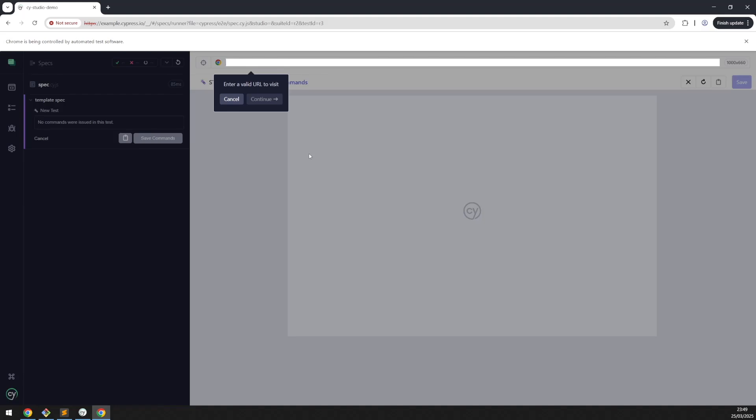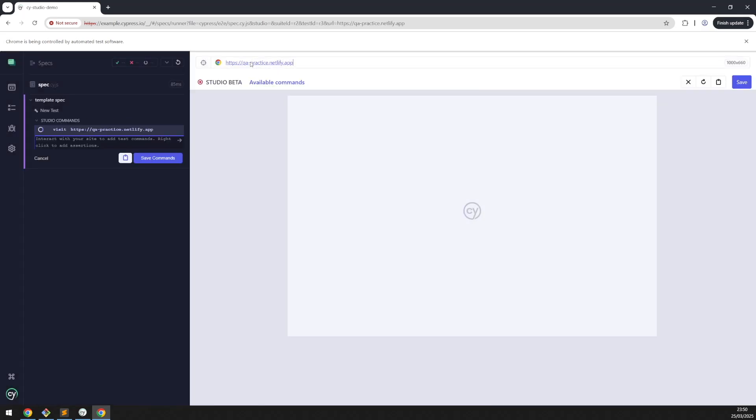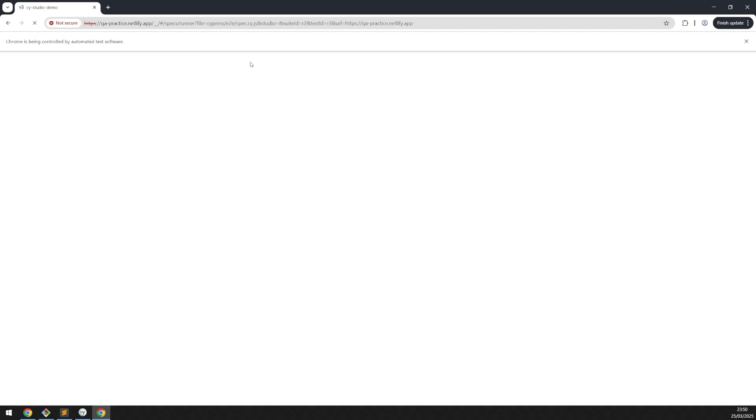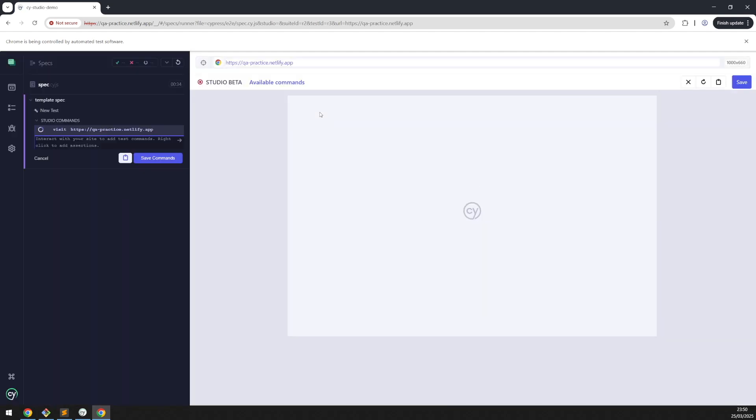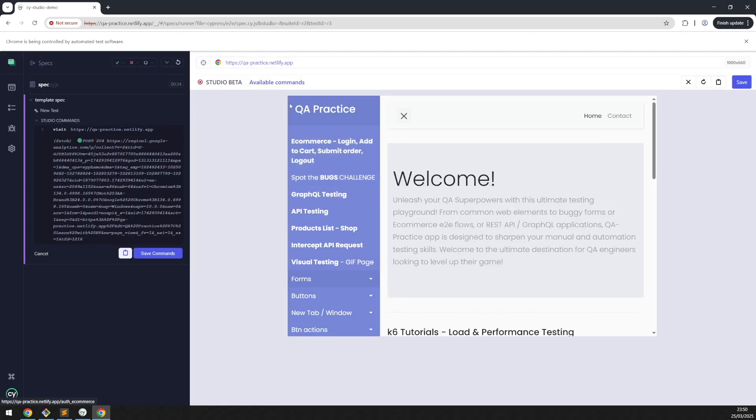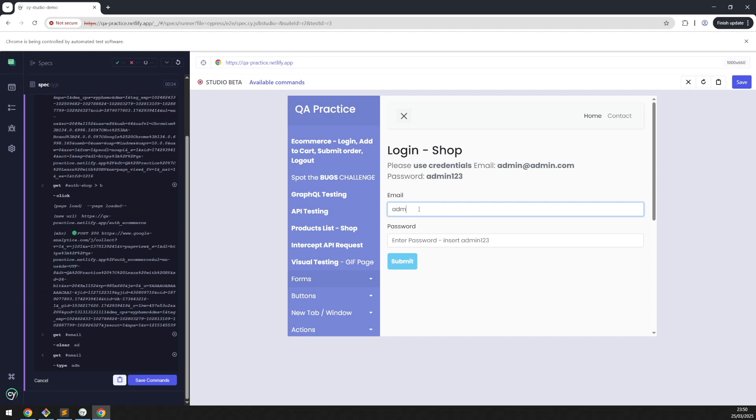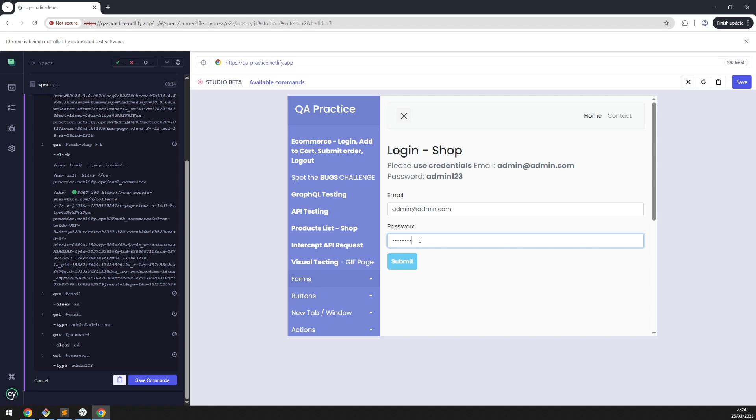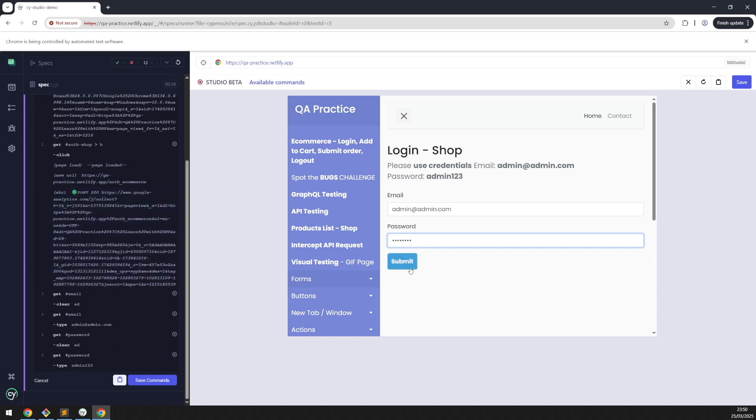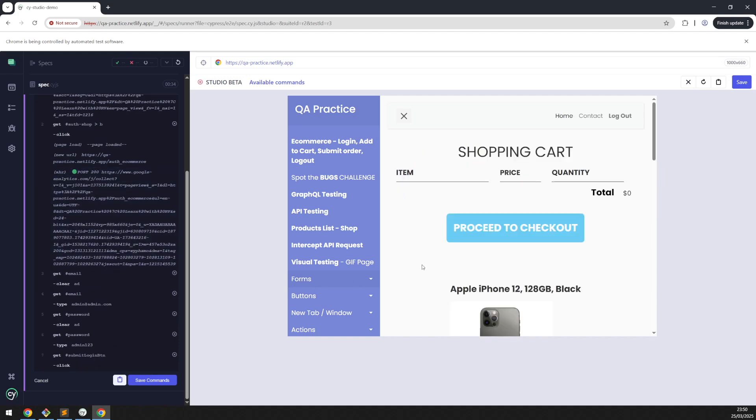As you can see, now Cypress will watch our actions that we are going to do in this browser and generate the test code for us. For example, let's use a practice application and perform a login and logout action. Go to demo application, click this link, and perform the login process using valid credentials. As you can see, Cypress records each and every action in real time. Click the submit button and that's it.